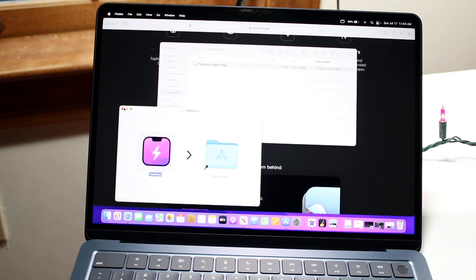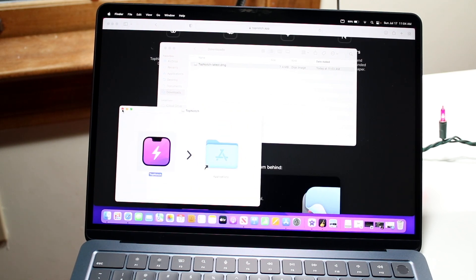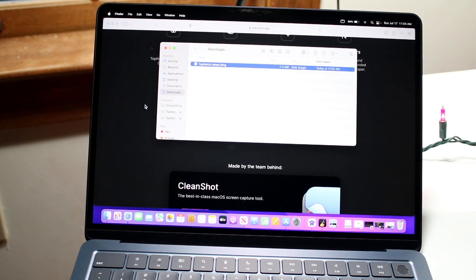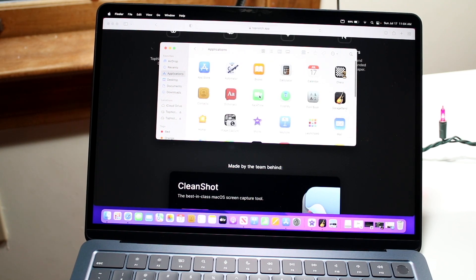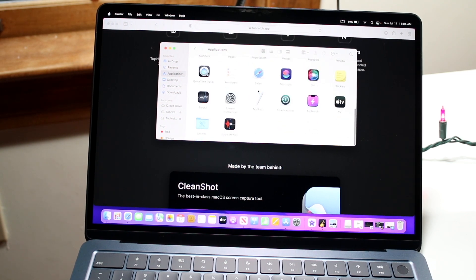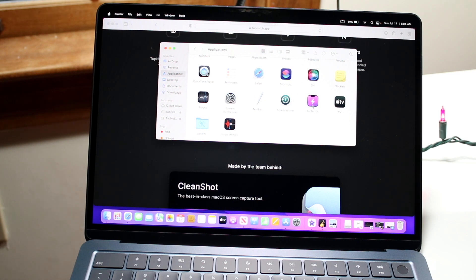You can either double-click on the application there or go into your file manager, click on applications, and find the TopNotch application. You can see for us it's right here.